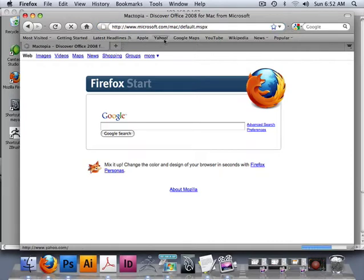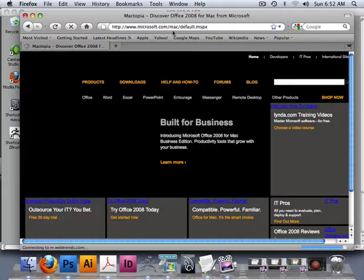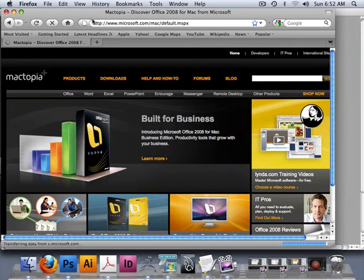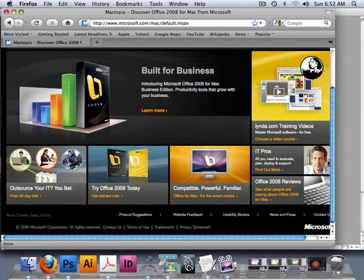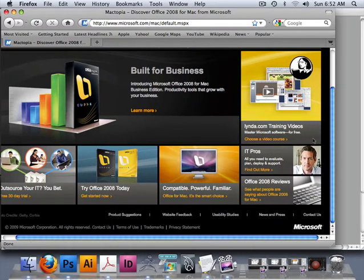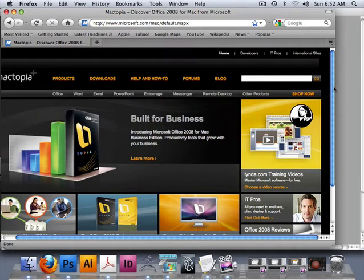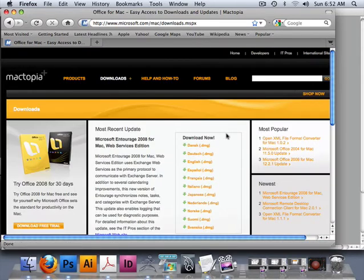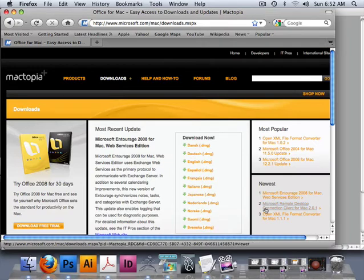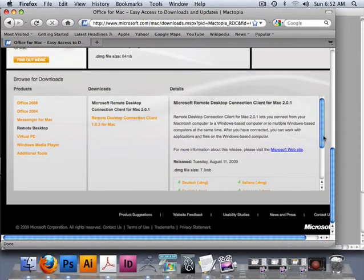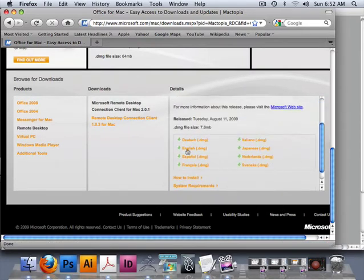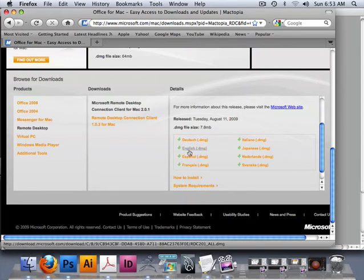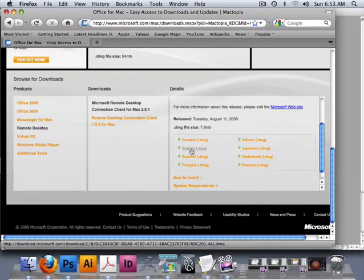Microsoft.com/Mac. Here I have downloads. And under downloads I have Microsoft Remote Desktop. Here's English. Now I'm not going to install this - we all know as Mac users this is a very easy process of hitting Go and OK and Next.